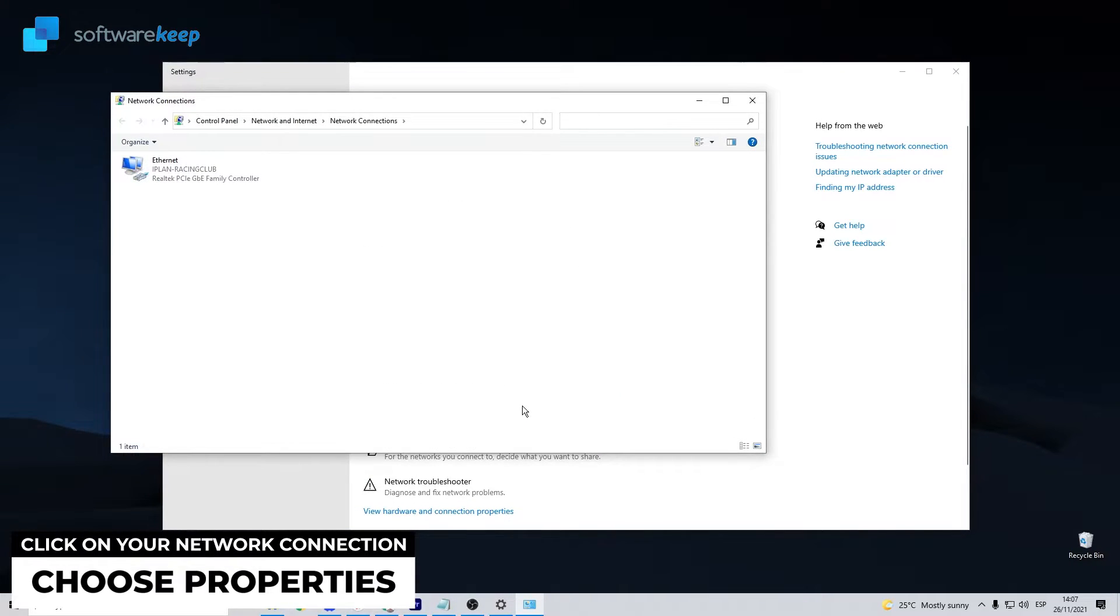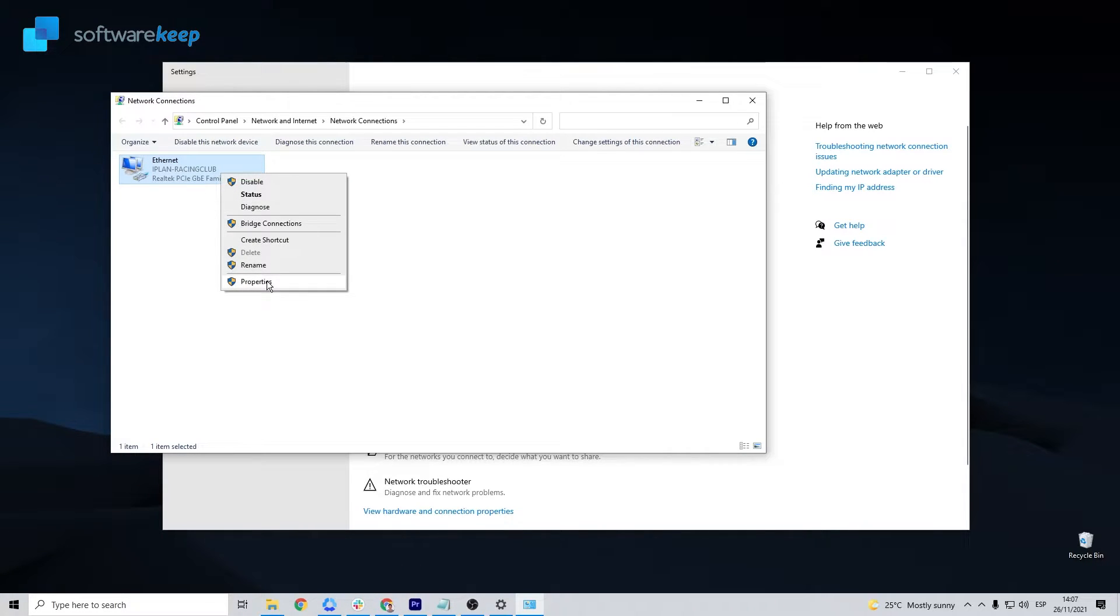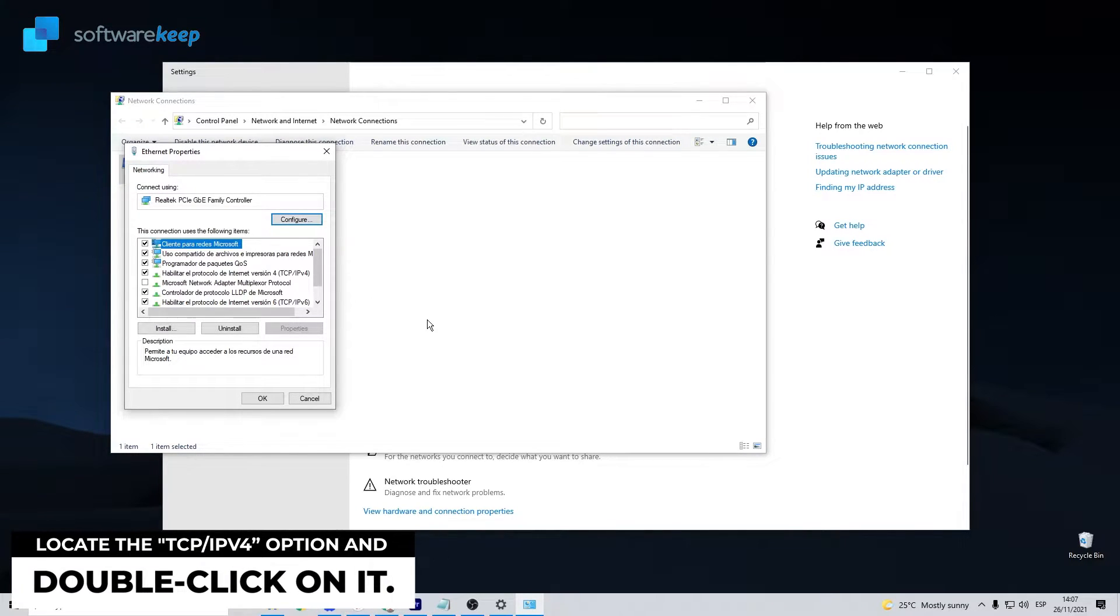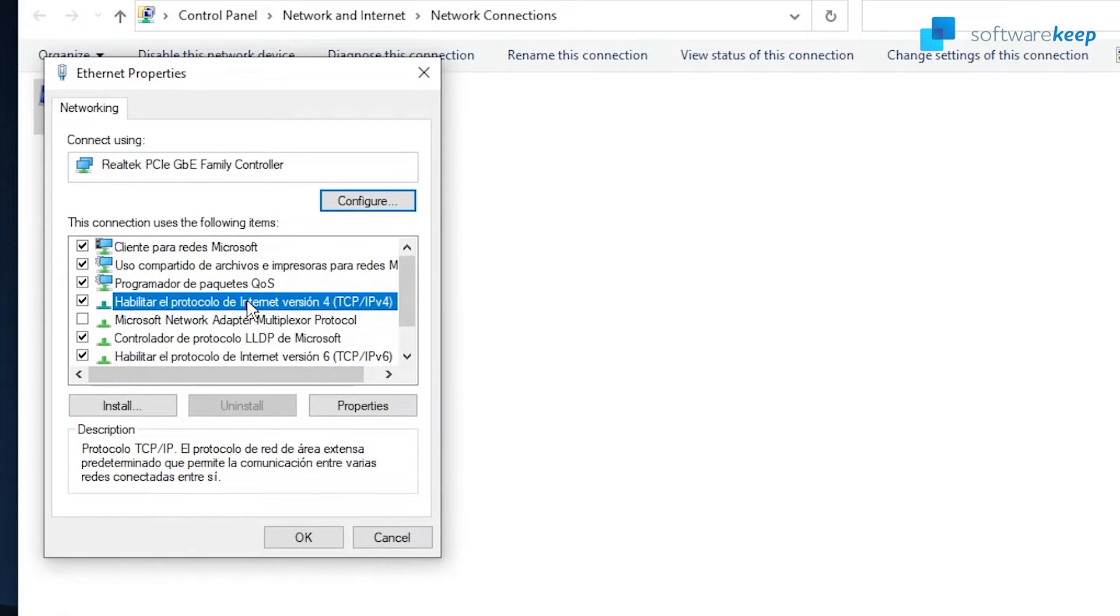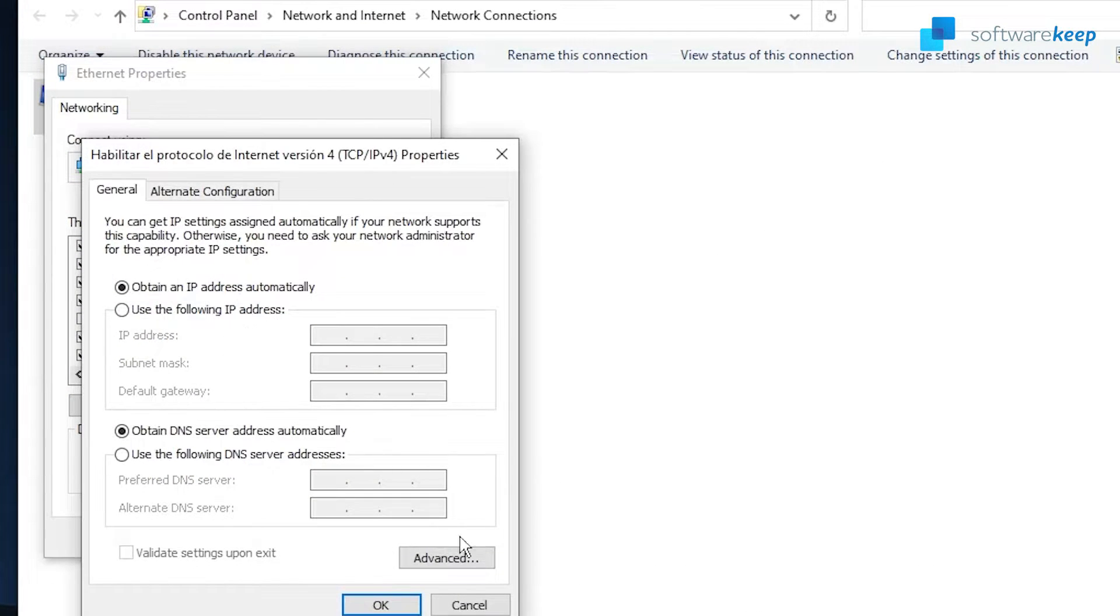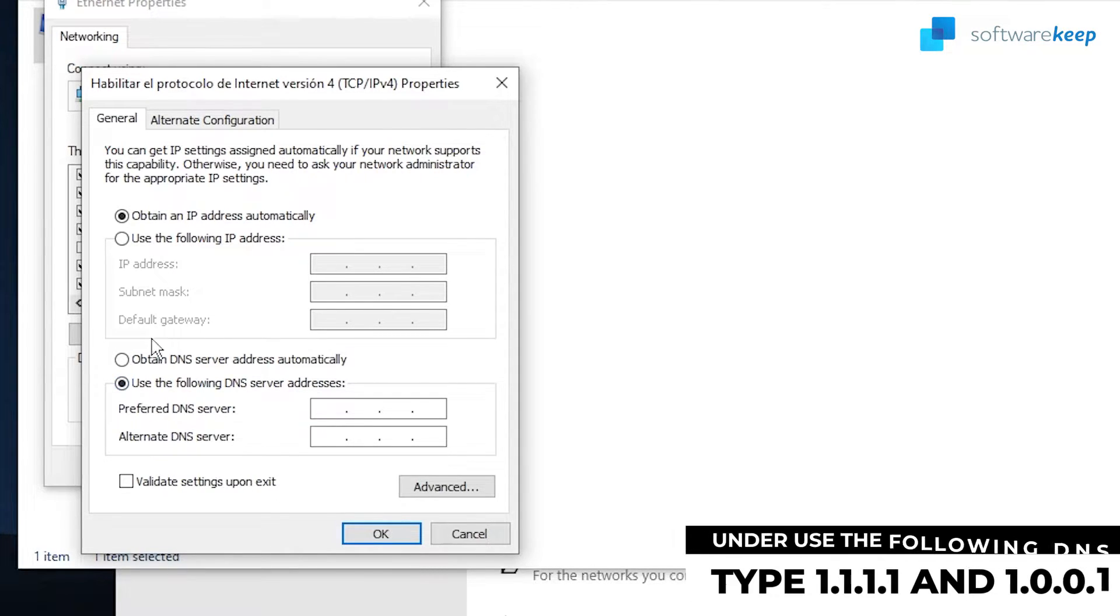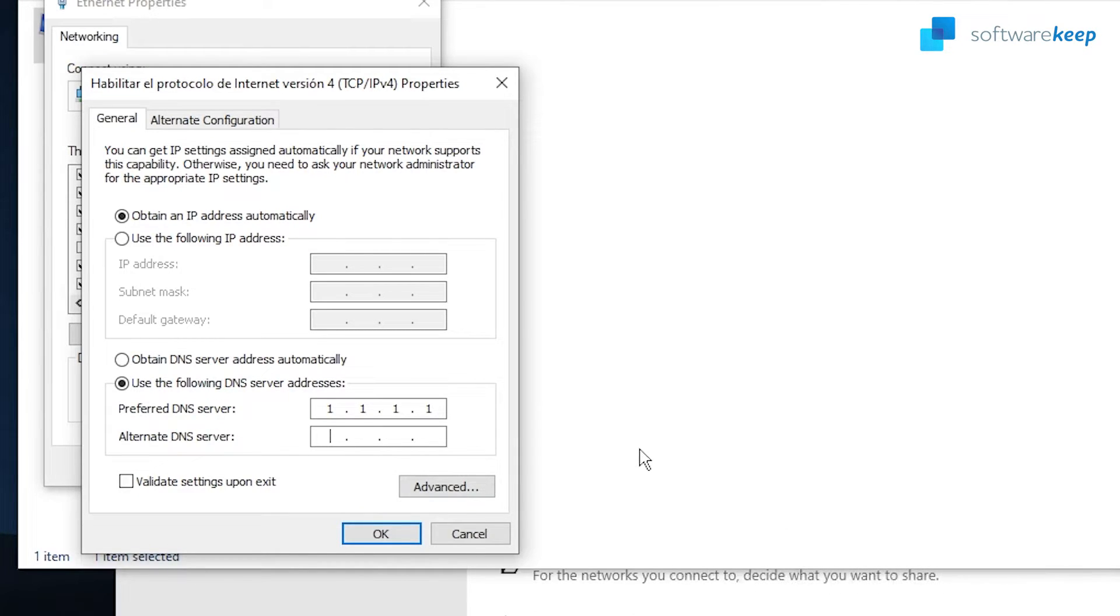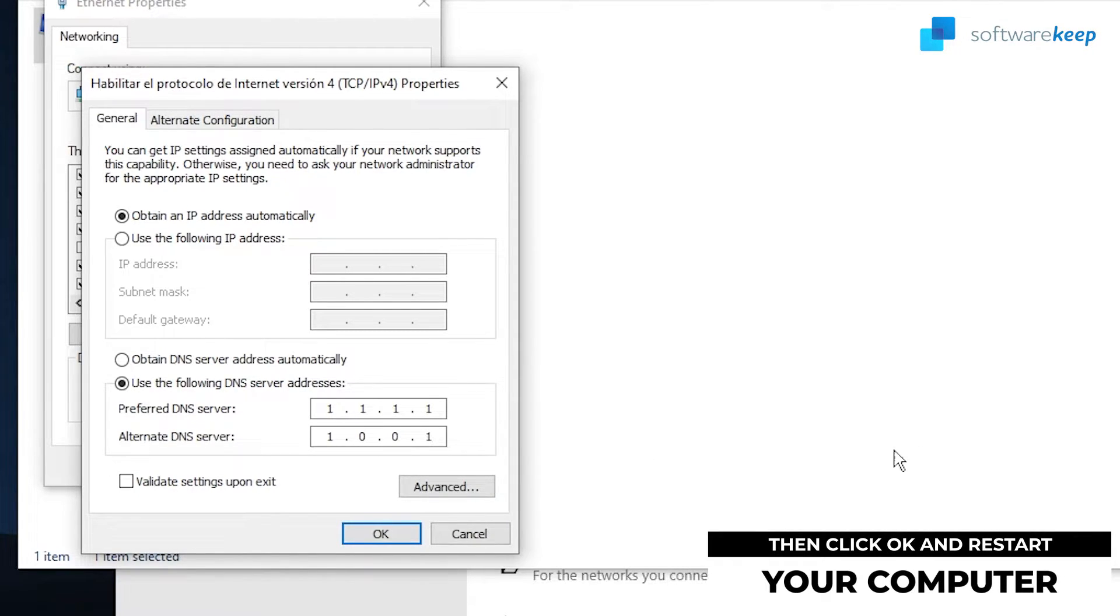Now right-click on your network connection and choose Properties. Locate the Internet Protocol Version 4 option from the list of items and double-click on it. Under the General tab, check the DNS server address. Under Use the Following DNS, just copy the same numbers that I'm using, and then click OK and restart your computer.